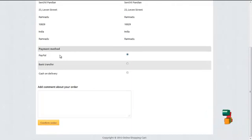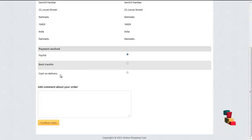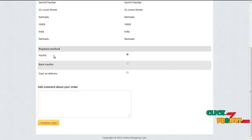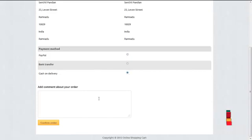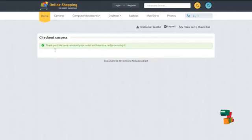It will ask the user whether they may pay the amount by PayPal, bank transfer, or cash on delivery. The user may choose any of these methods. For example, cash on delivery. On clicking on the confirm order, it will just produce a status as checkout successful.